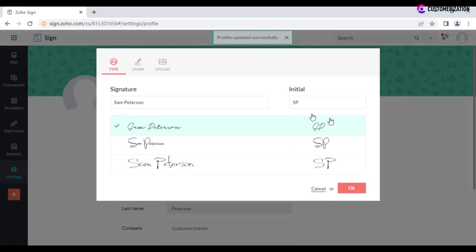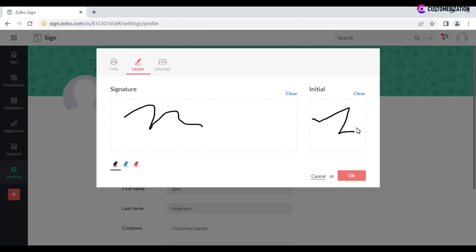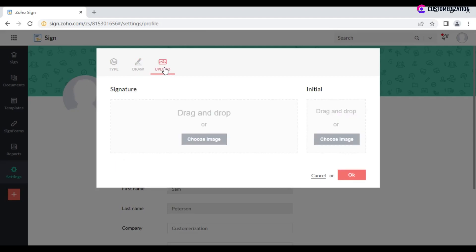To draw, click on the Draw tab, select the color, draw your signature and initials, then click OK. To upload a file with a signature, either drag and drop it to the relevant section or click 'Choose Image.' Repeat for initials and click OK.